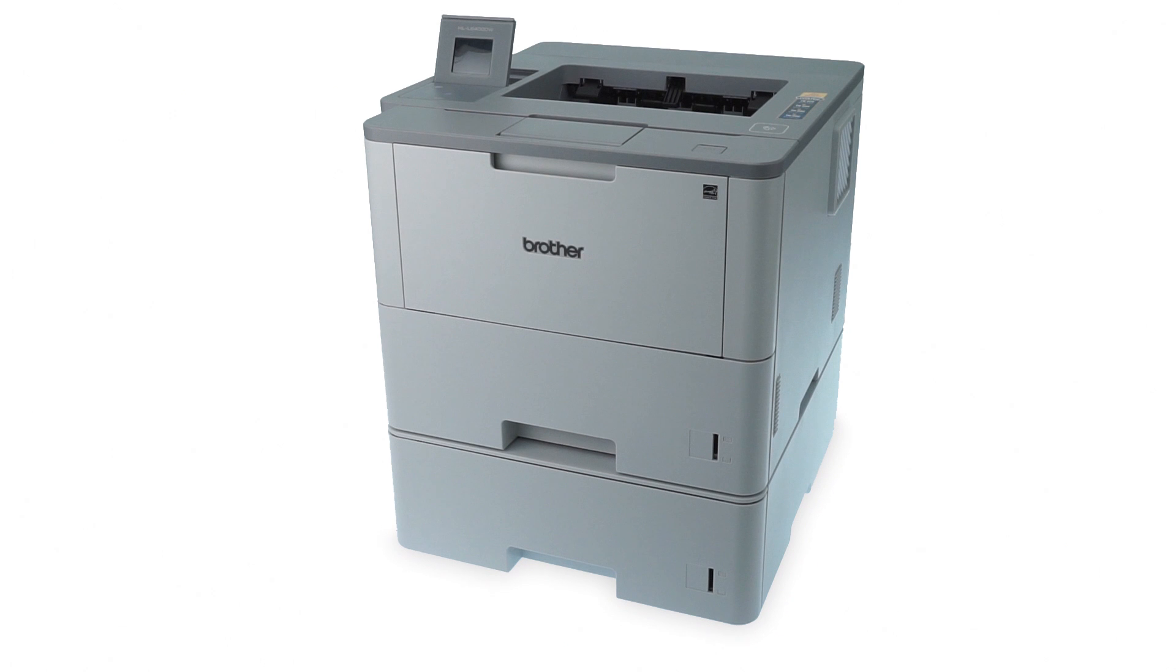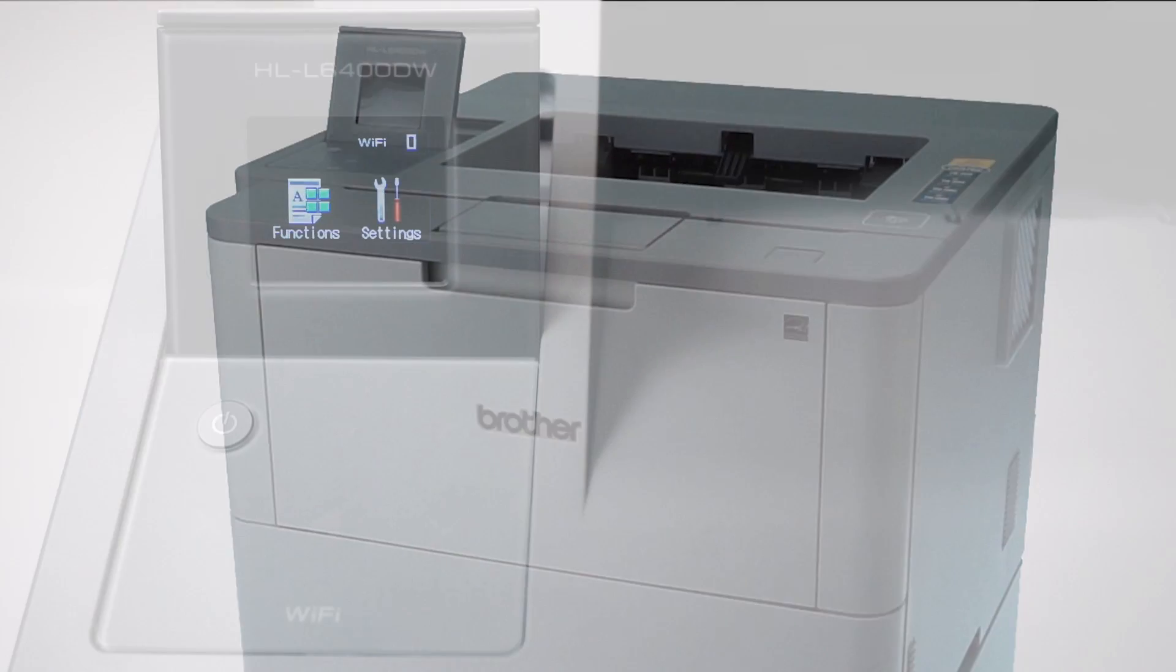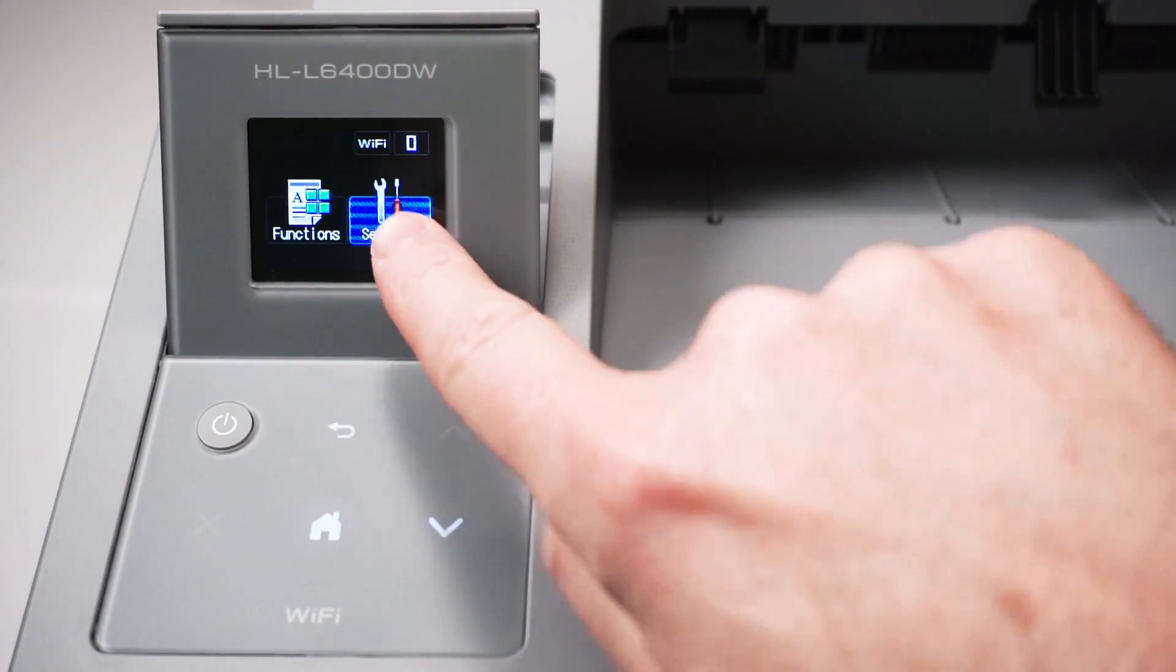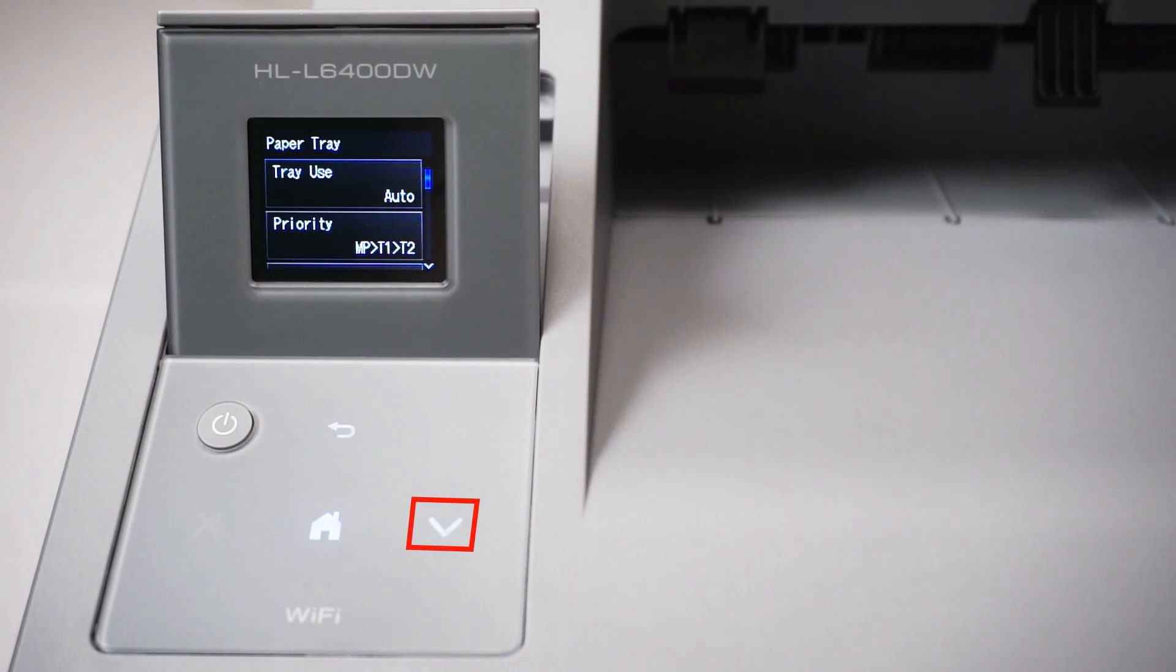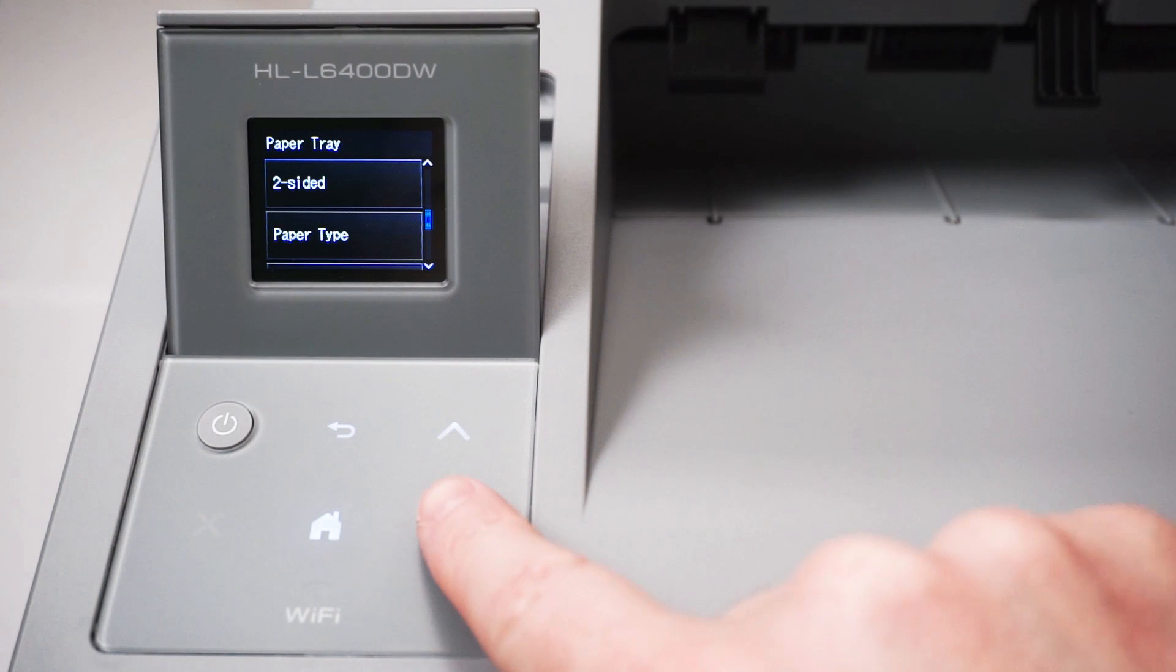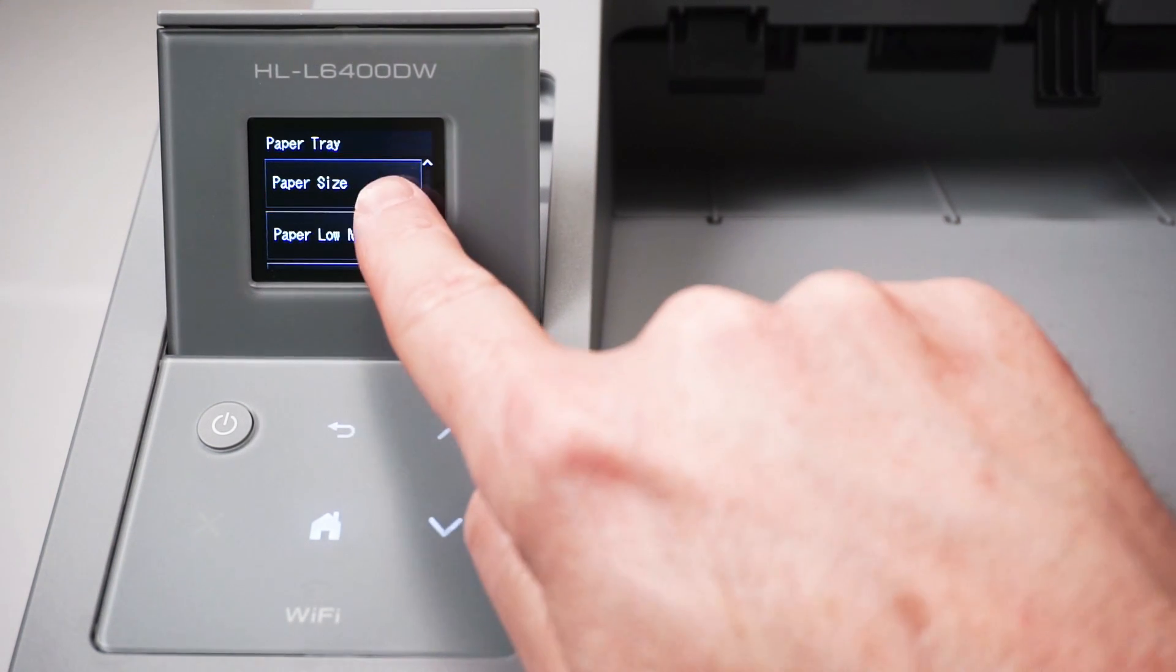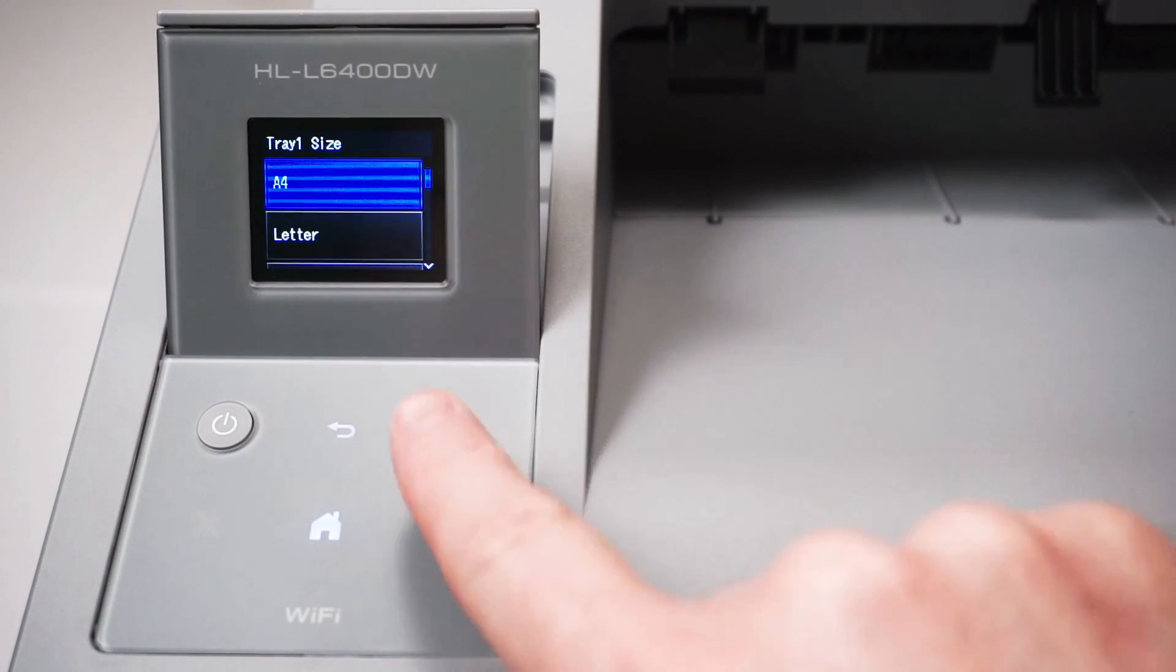We will begin by selecting the paper size for each tray. From the home screen, press the settings icon on the touch screen. Press paper tray. Press the down arrow on the control panel until the paper size option appears on the touch screen. Press paper size. Press tray 1 to set up the first paper size.